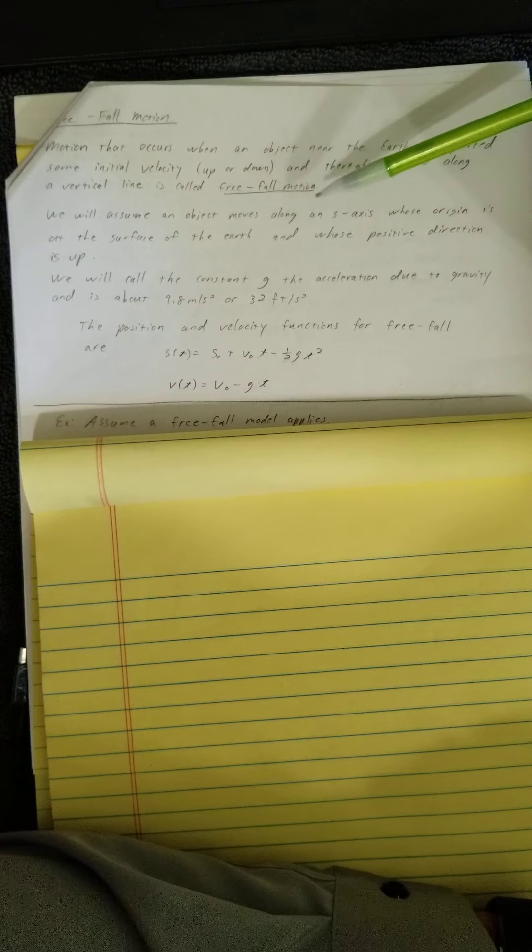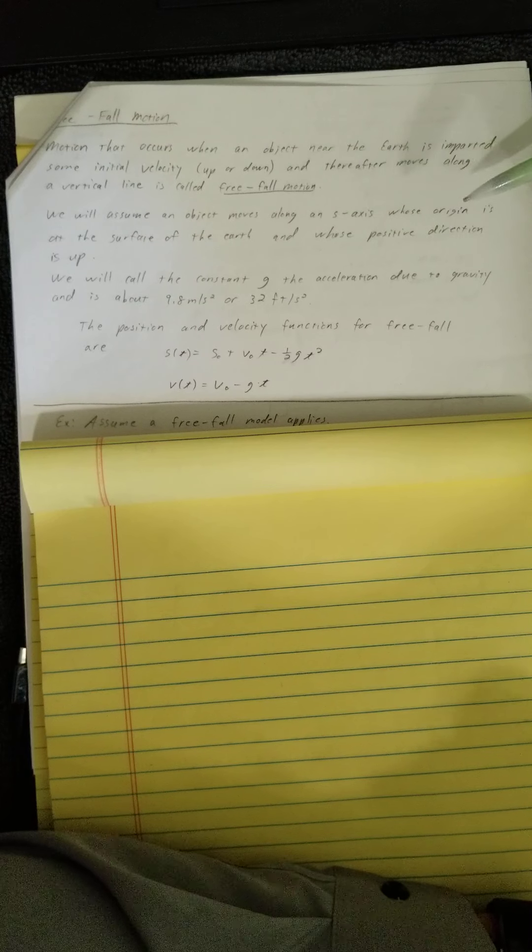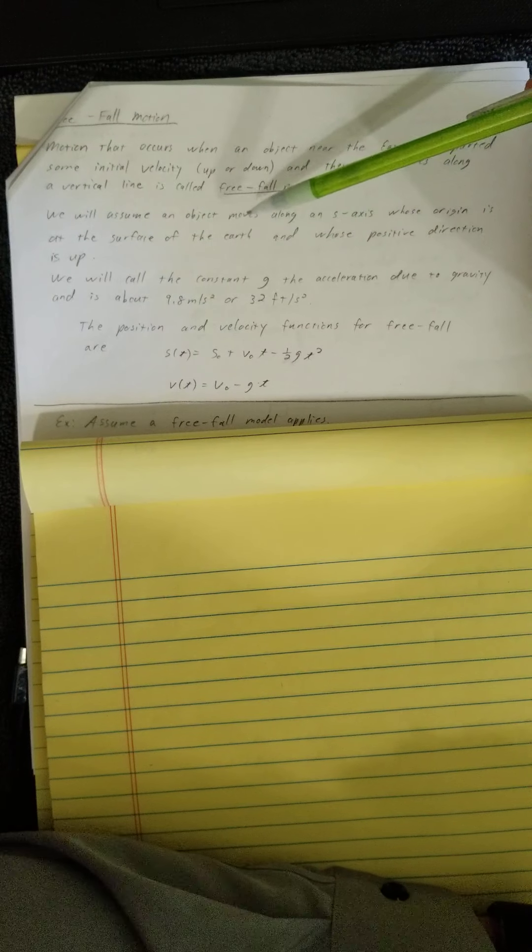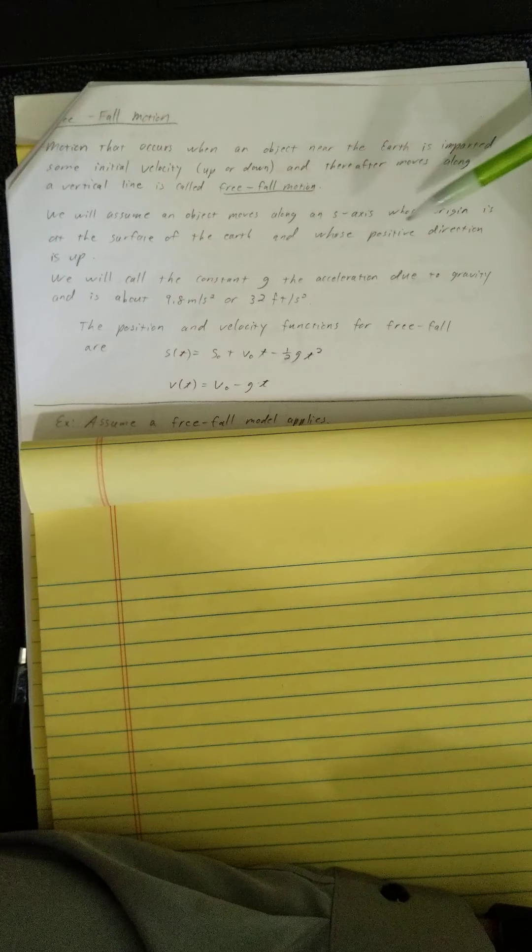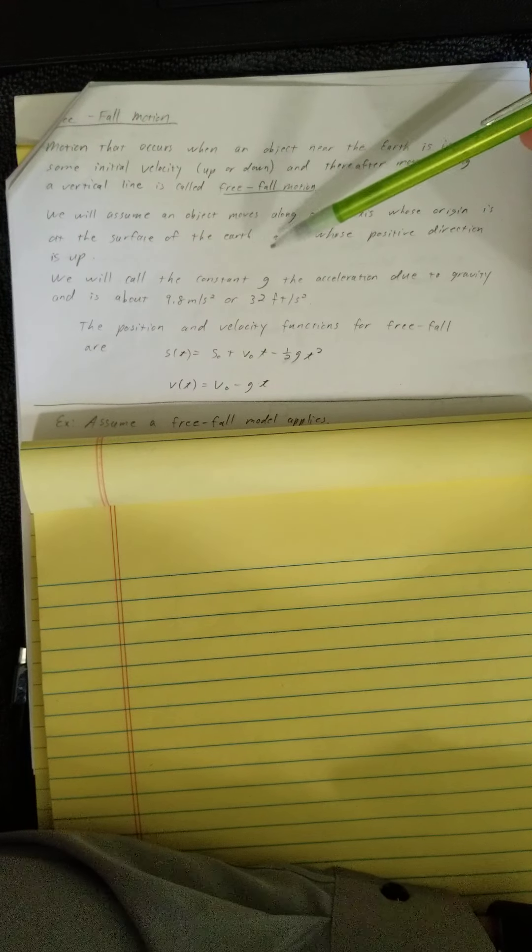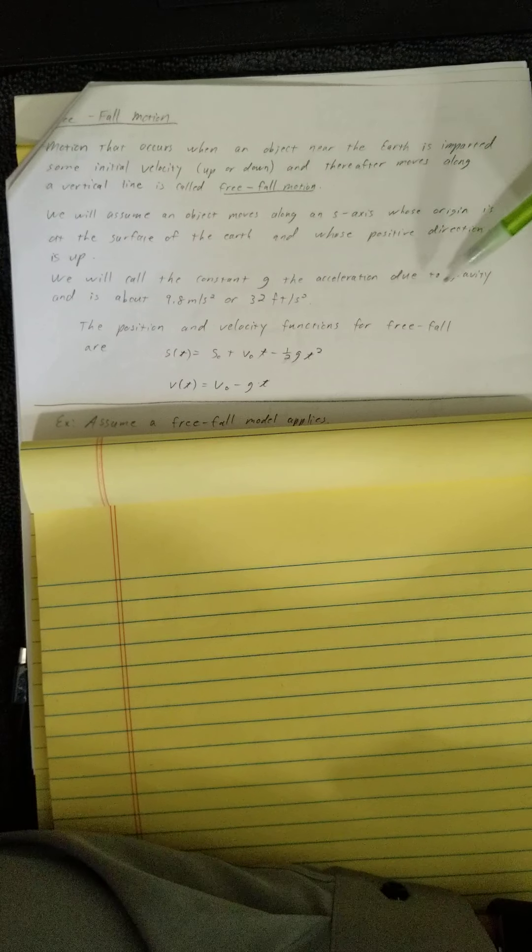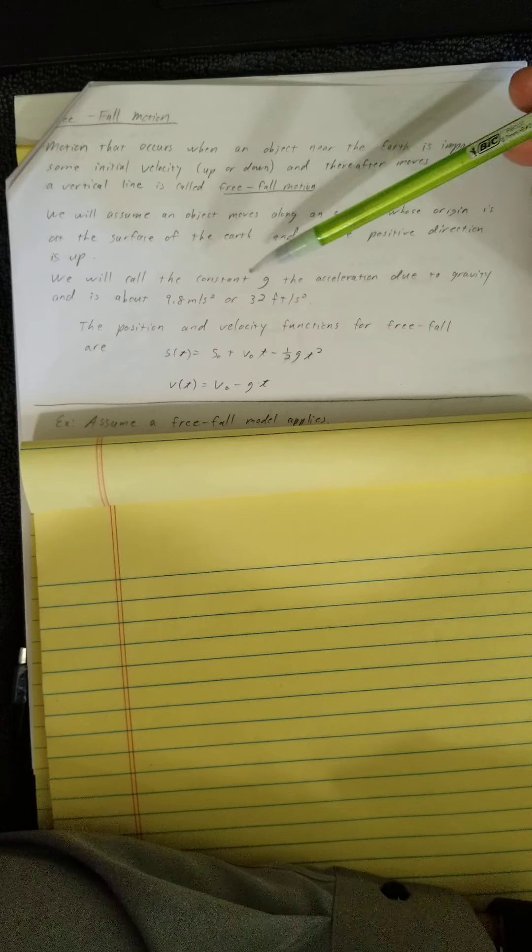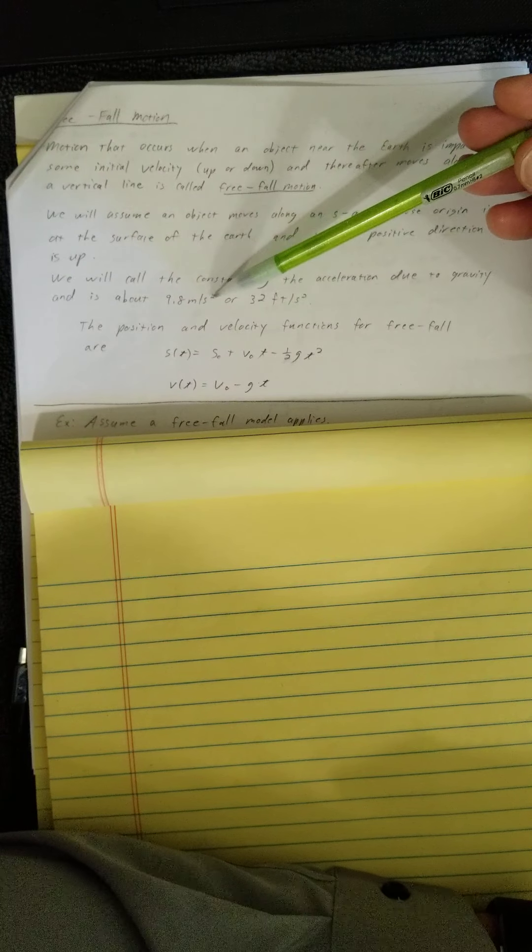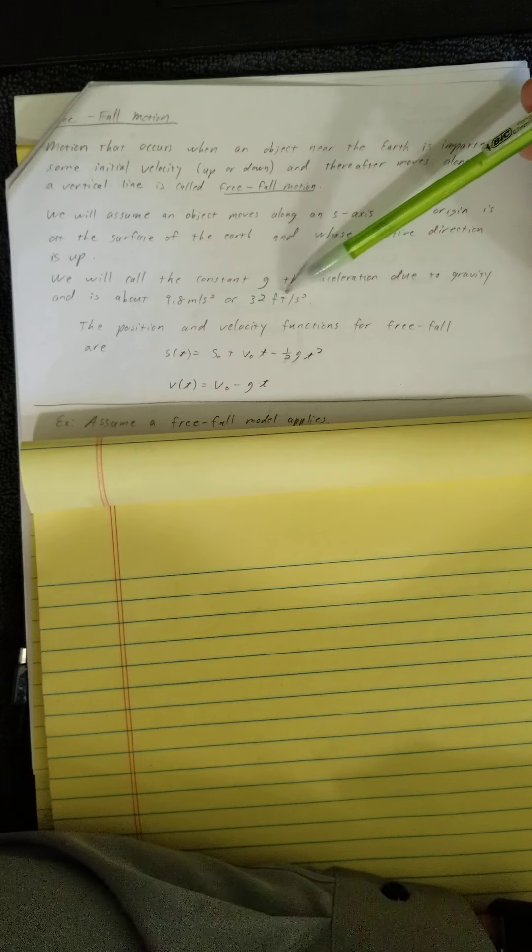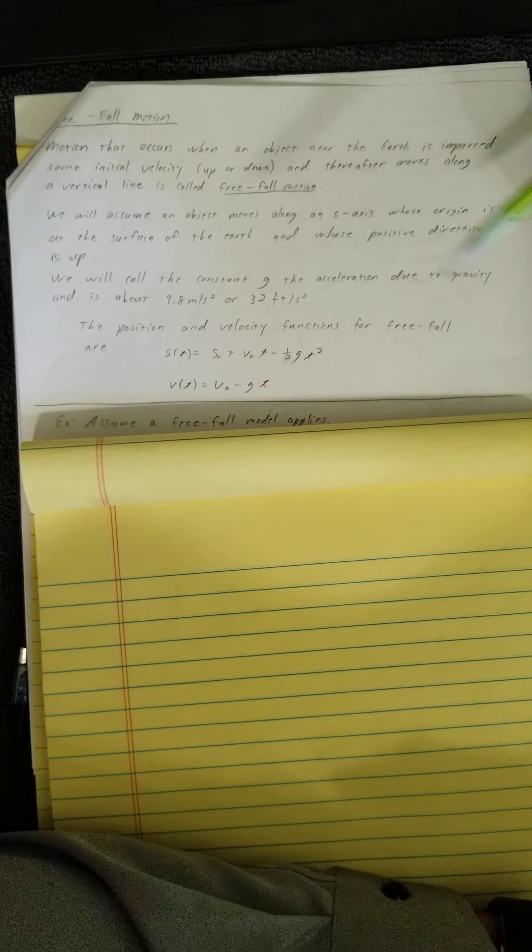We will assume an object moves along an s-axis whose origin is at the surface of the earth and whose positive direction is up. We will call the constant g the acceleration due to gravity, about 9.8 meters per second squared or 32 feet per second squared.